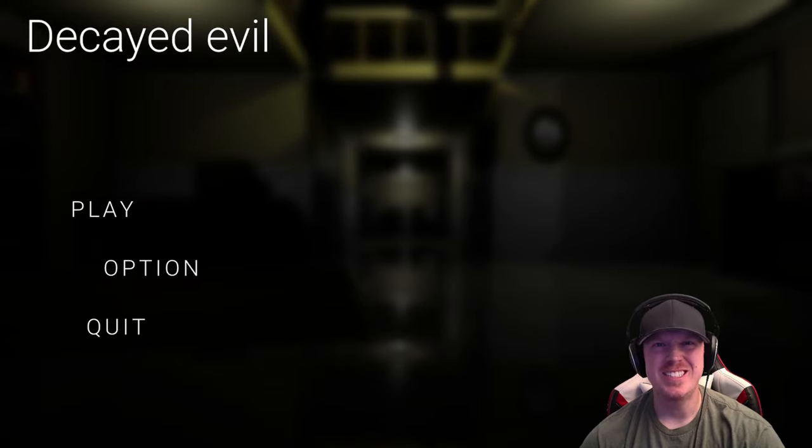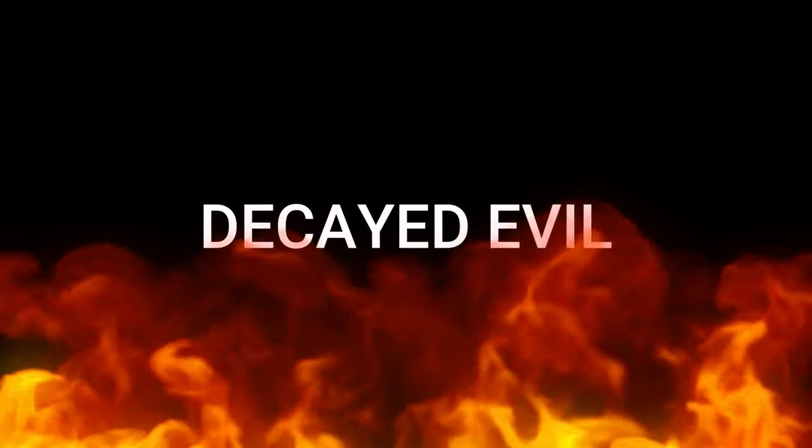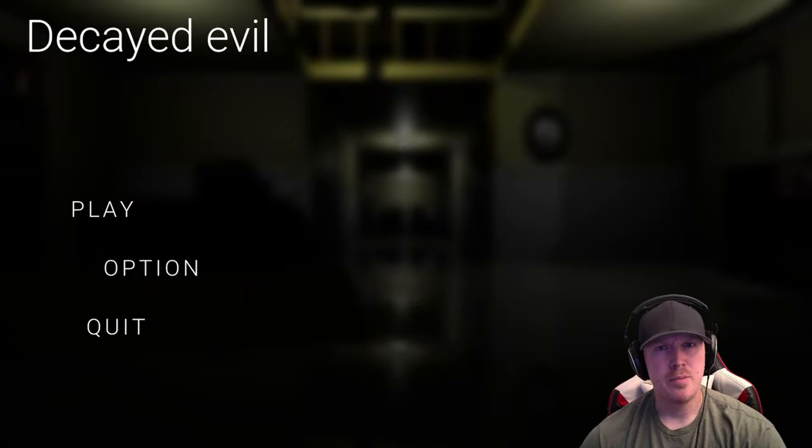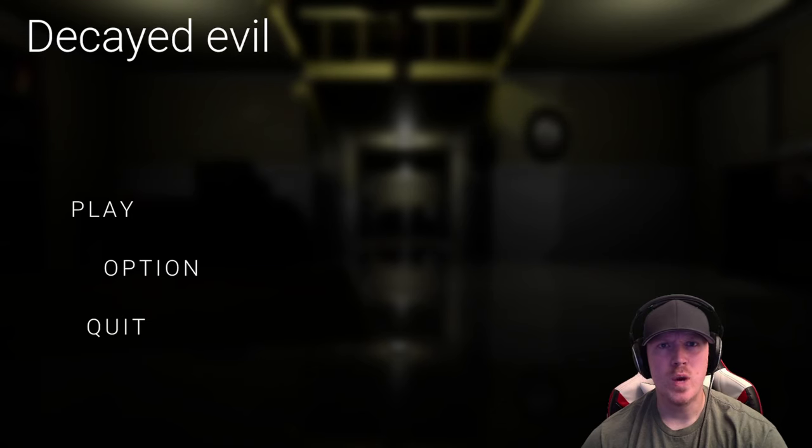Welcome everyone to today's episode, Detained Evil. Your grandfather has recently died, but you believe that he was murdered. Not by a person, but something supernatural. Did I mention that his grandfather was an exorcist? Let's see what awaits us in the dark.